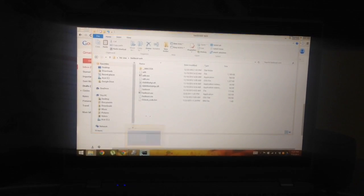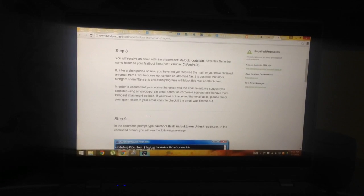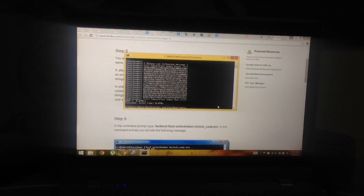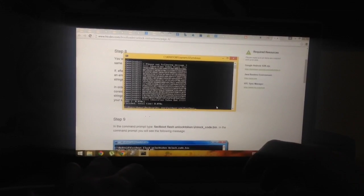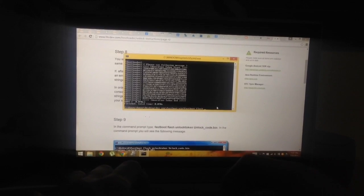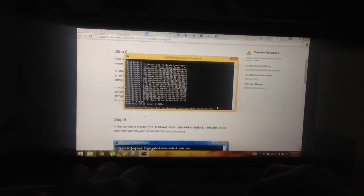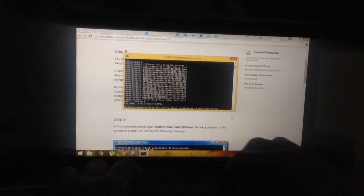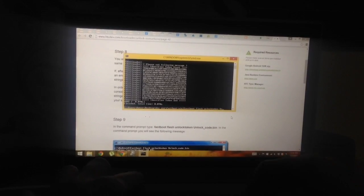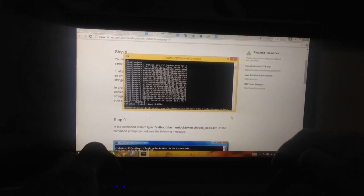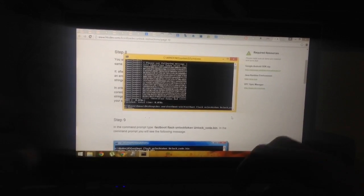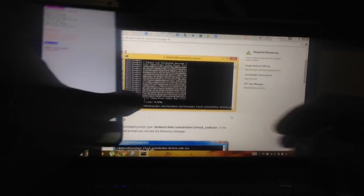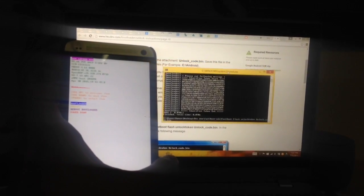Now here in the command prompt, we'll type a series of commands to execute the unlock. It's already provided there on the HTC page. After typing, it will flash the unlock code.